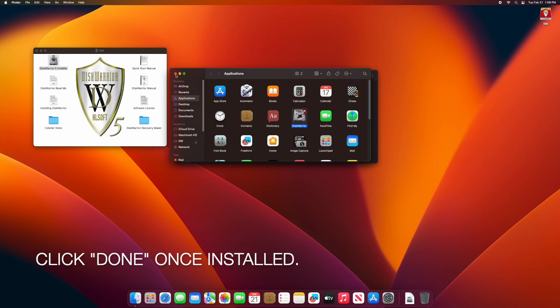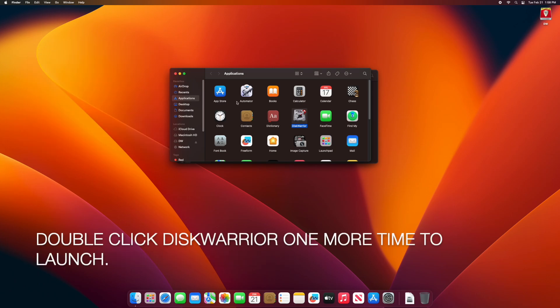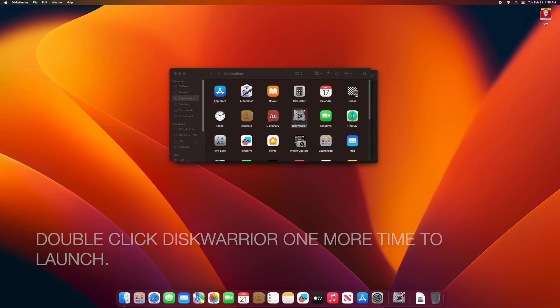You can now close the DW window. Double-click DiskWarrior one more time to launch.